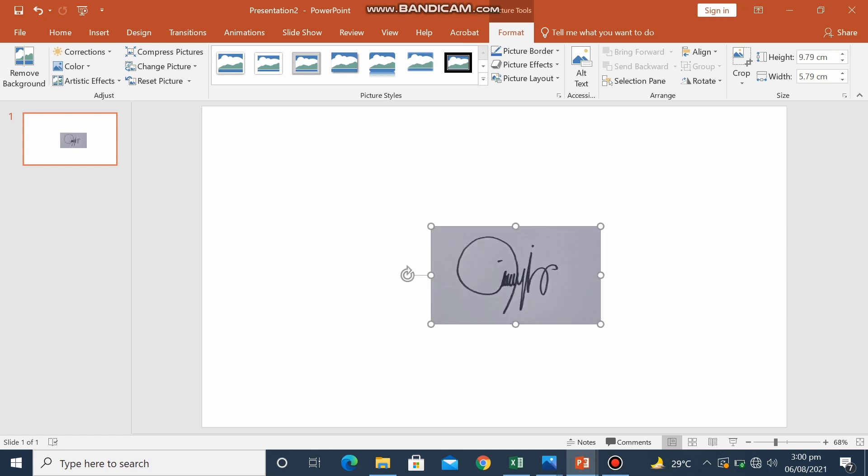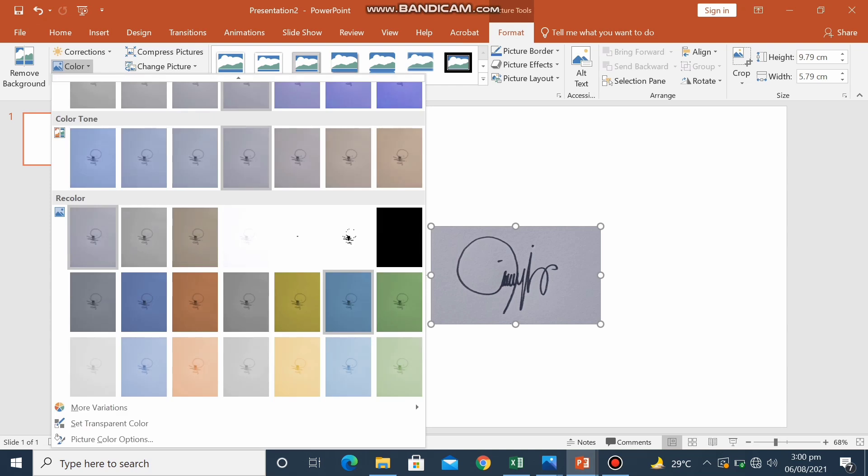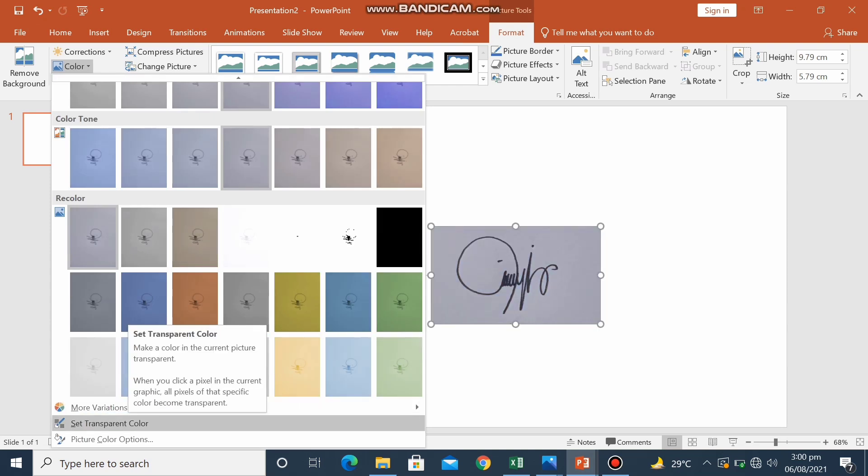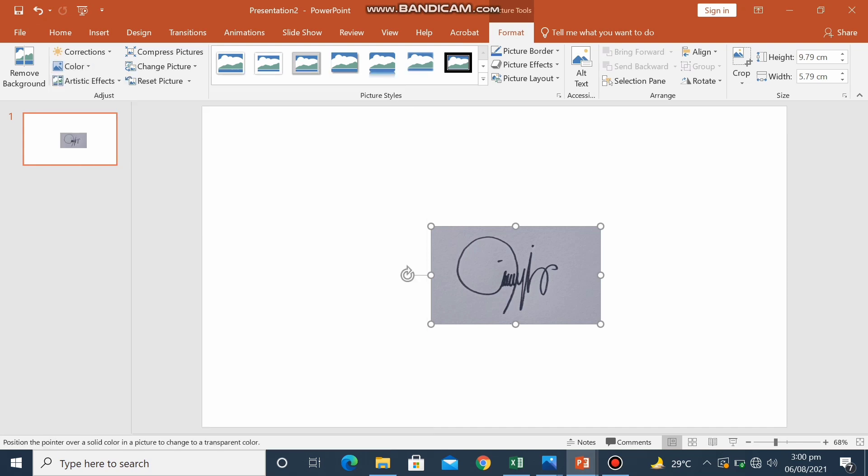So when you are done cropping the picture, we will go to color in the formatting bar. Color. And then set transparent color.